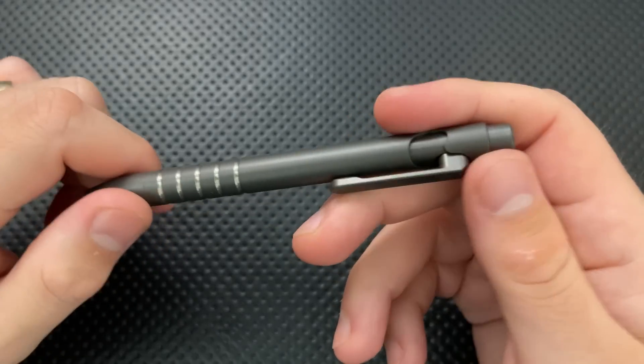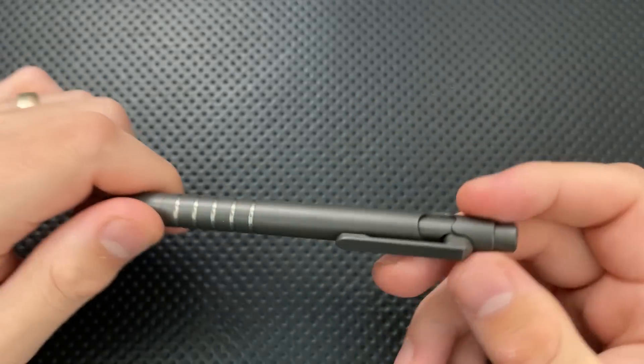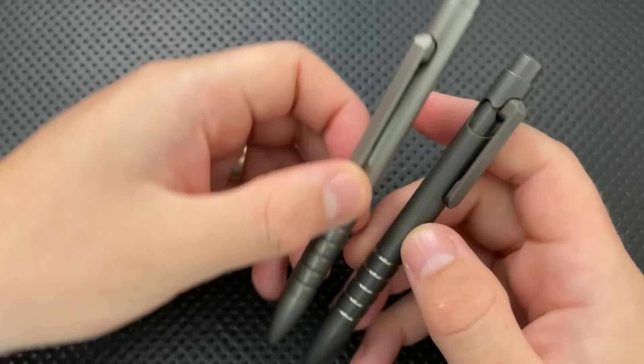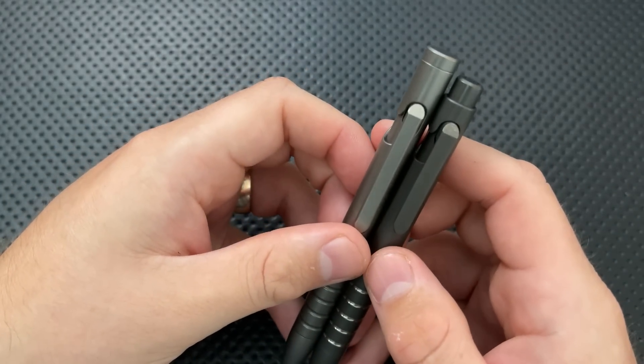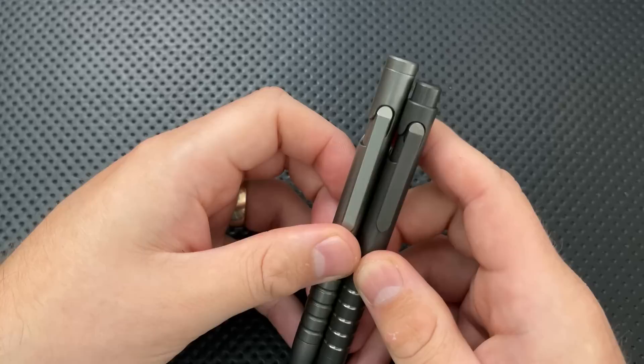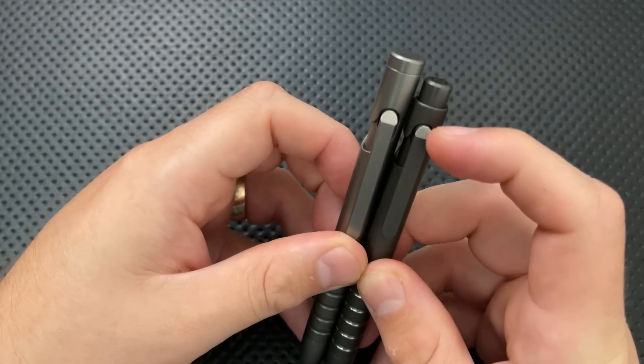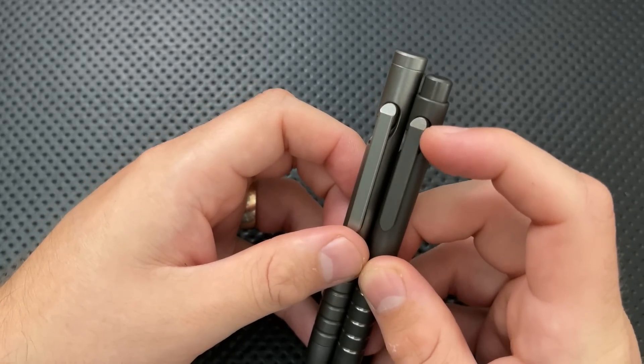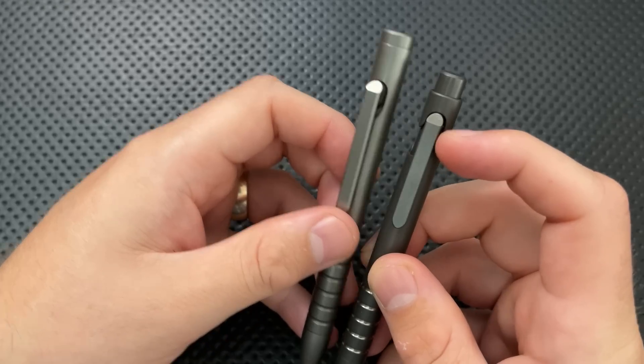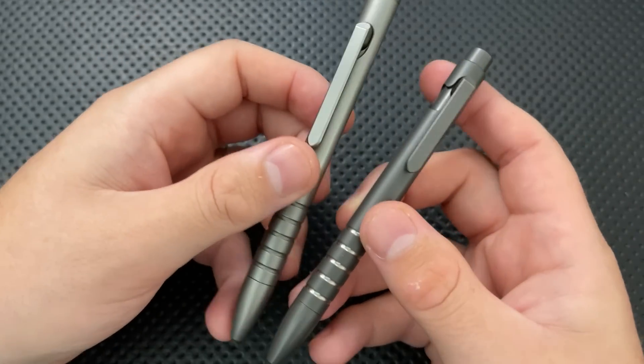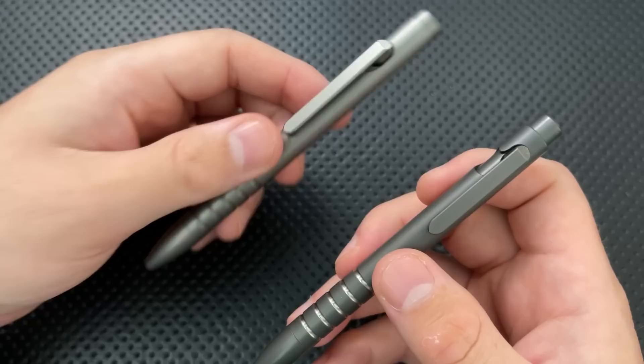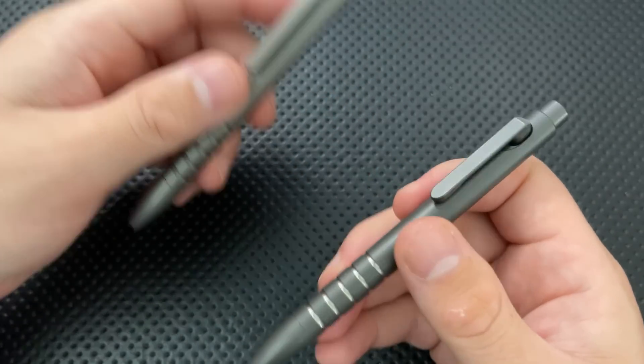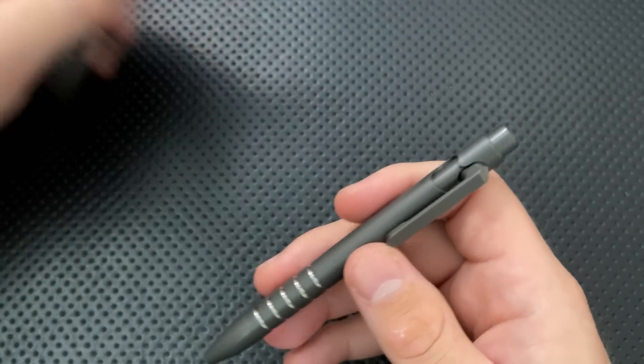But they've made a couple of changes to it here. They have basically replaced this top area here, which formerly had a cap, now with a little, basically, sliding button. And so, as a result, the pen gets shorter. The clip ends up riding higher relative to the top of the pen there. And it makes it a little bit deeper carry. And then, more importantly, they have reduced the price of it, coming down from about $140 to about $100. And that's a beautiful thing.